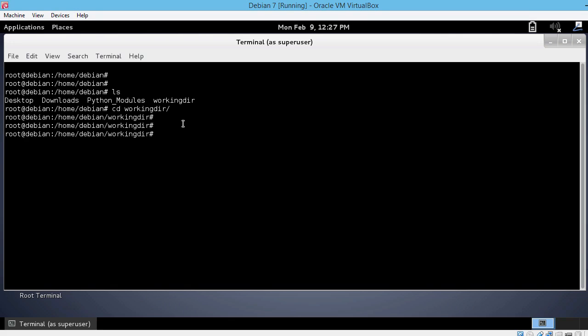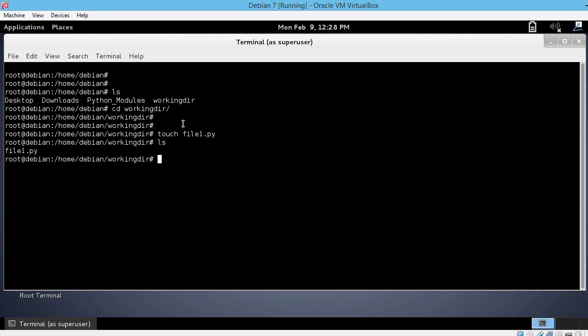First of all, let's create the file. We are going to use the Linux touch command. You can name the file whatever you like. We are going to name it file1 and do not forget the extension .py. Let's do an ls on that. The file1.py file is created into the workingdir directory.